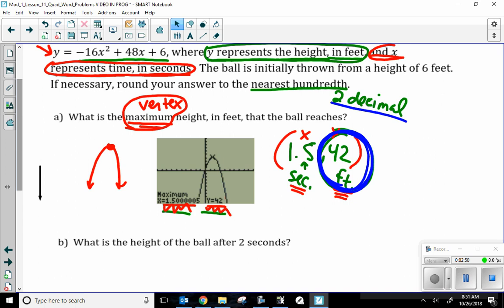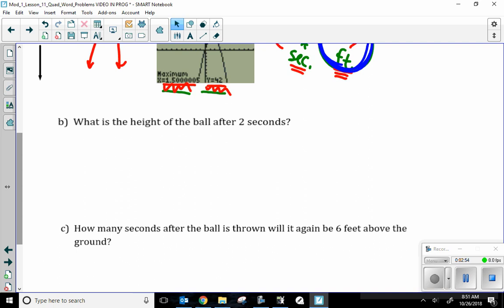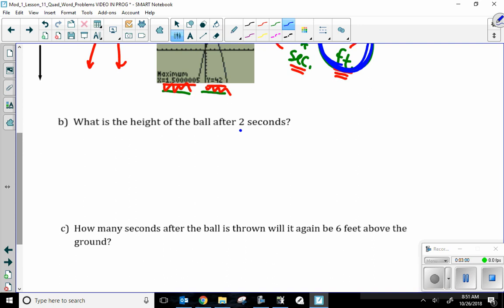Now let's move on to Part B. Part B says: what is the height of the ball after 2 seconds? Time in seconds is my x value, which is given. They're looking for the height — that's my y value, height in feet. So they give me an x and I need to find a y.